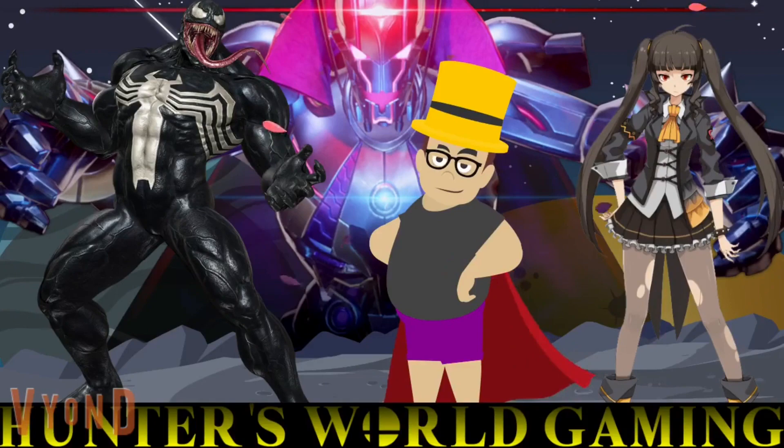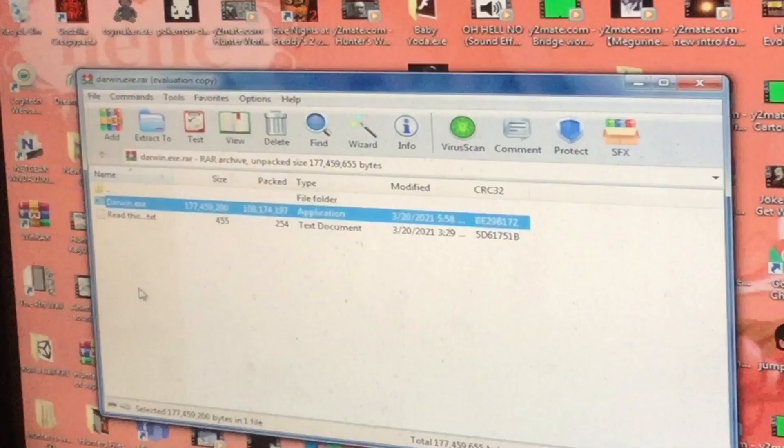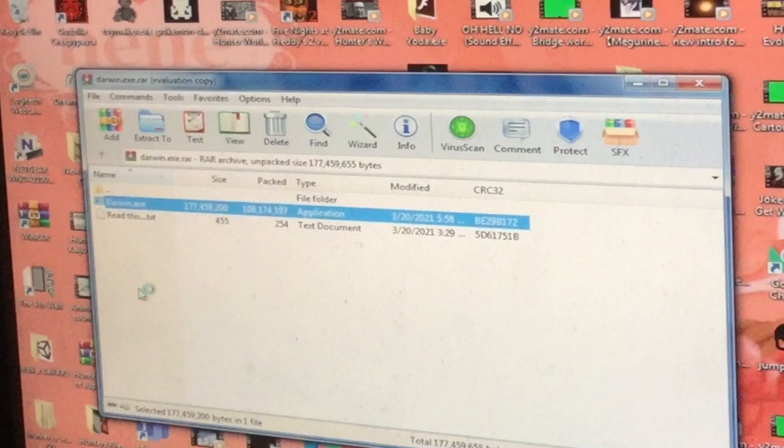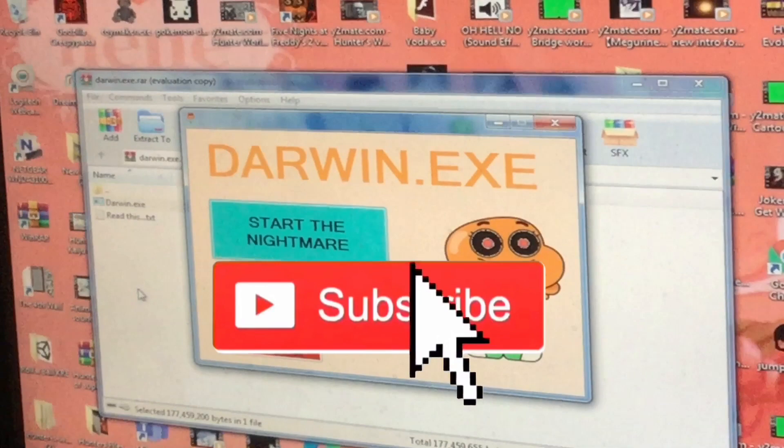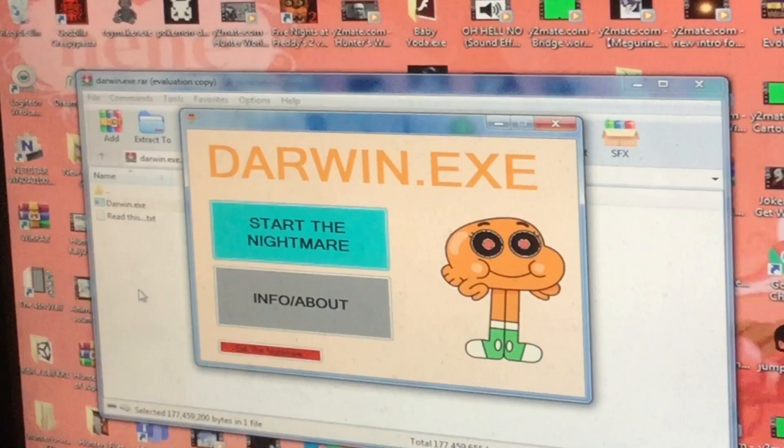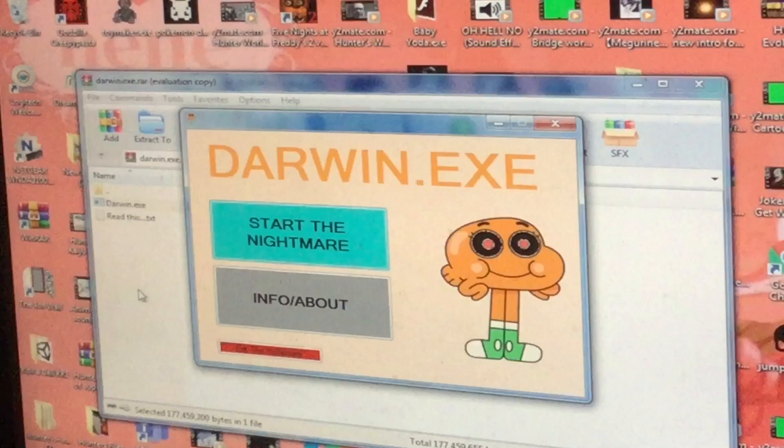Welcome to Hunter's World Gaming. What's going on everyone, my name is Hunter's World Gaming, welcome to darwin.exe. Now probably this is just like ben.exe and I've probably heard like, oh my god, wait, exit nightmare.